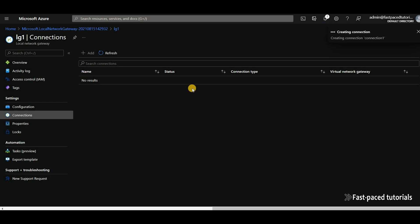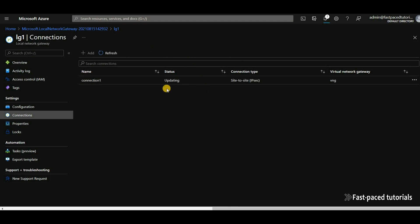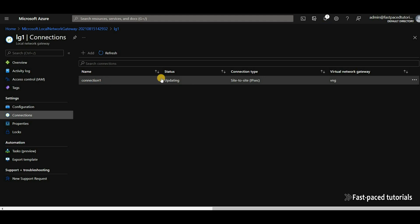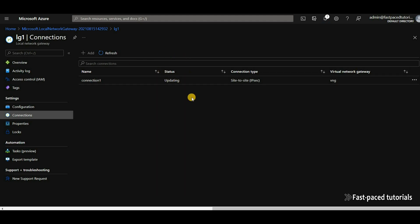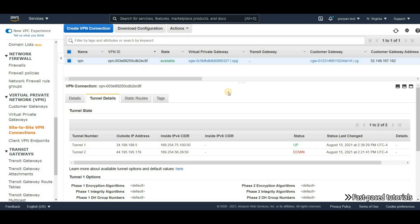Creating the connection itself is not time-consuming — it takes about 30 seconds — but establishing the actual connection between Azure and AWS will take a few minutes. It currently says 'Updating'. I'll pause the video and come back when it's done. It is now connected, and if we go back to AWS we can see that the state of the tunnel is up, meaning connectivity is established between Azure and AWS.